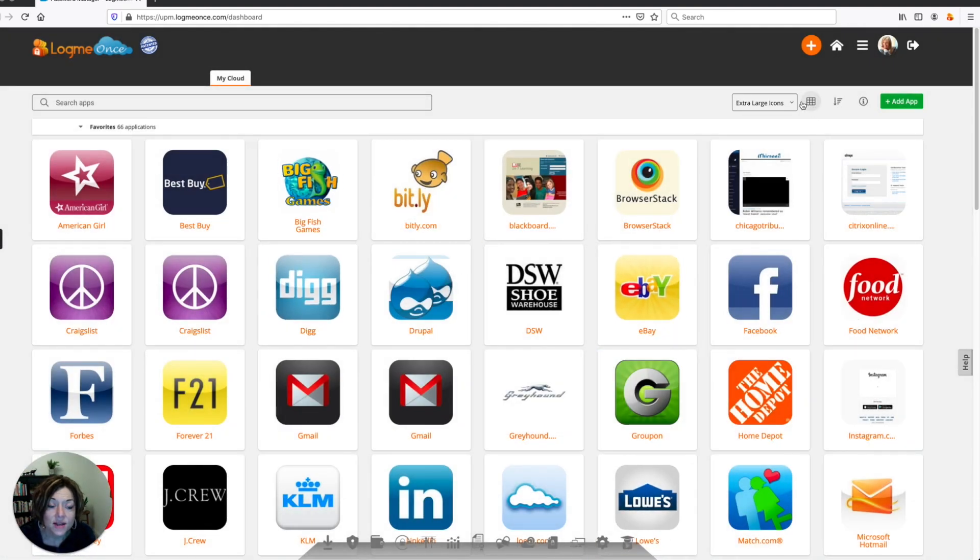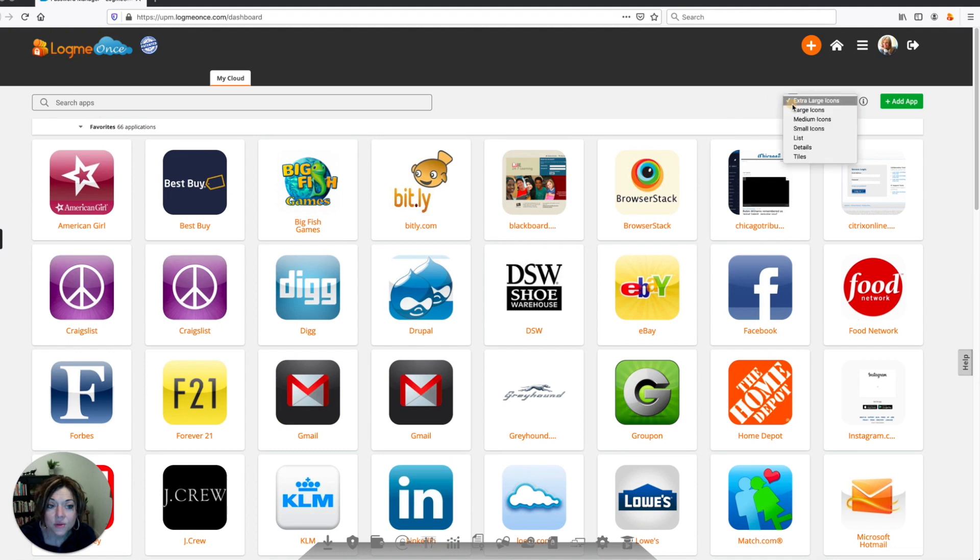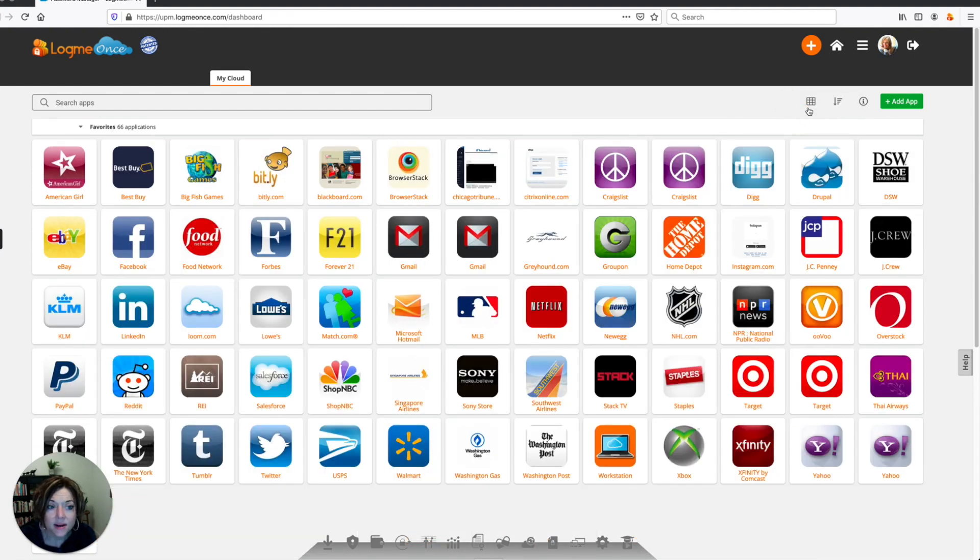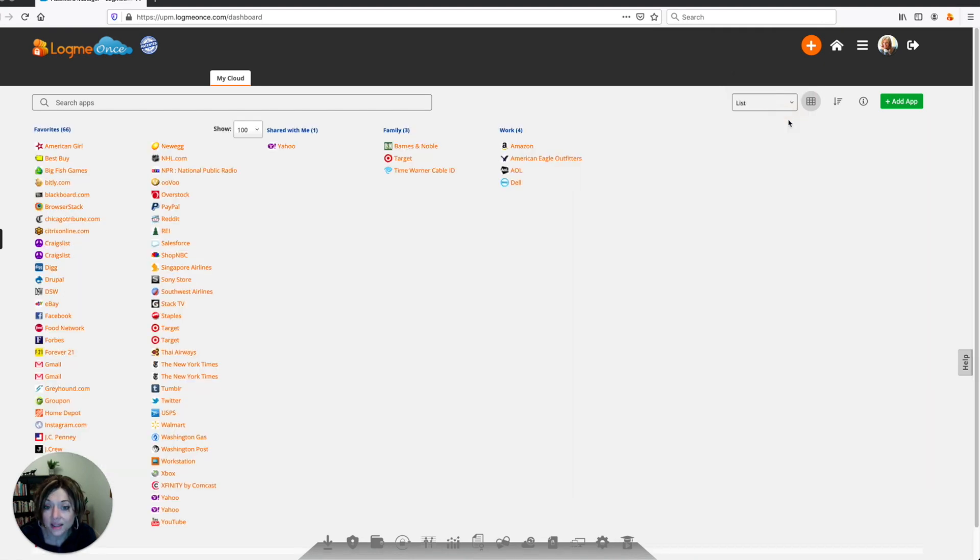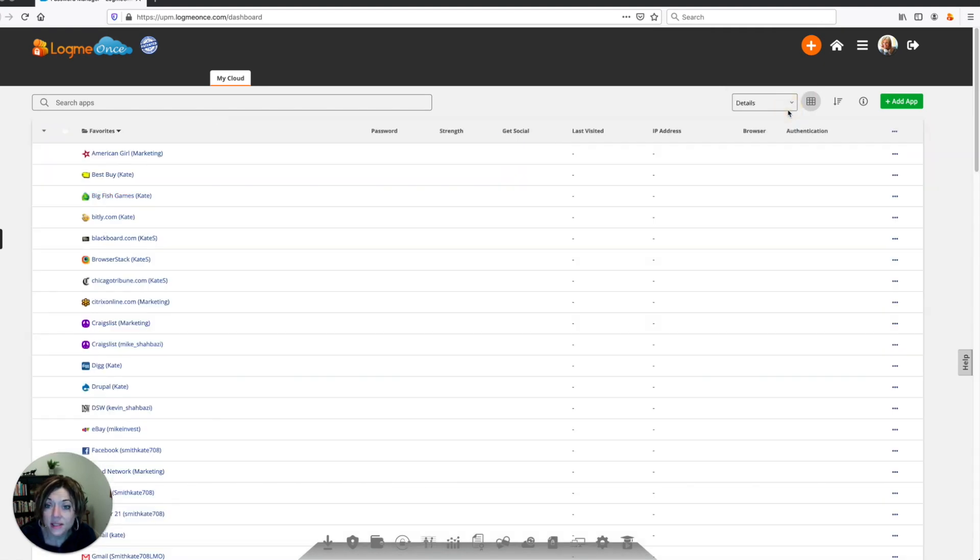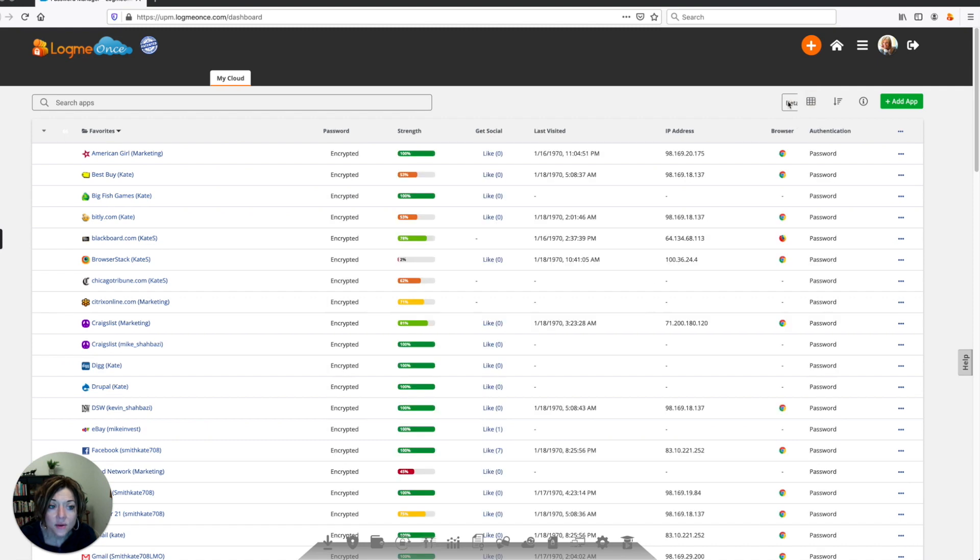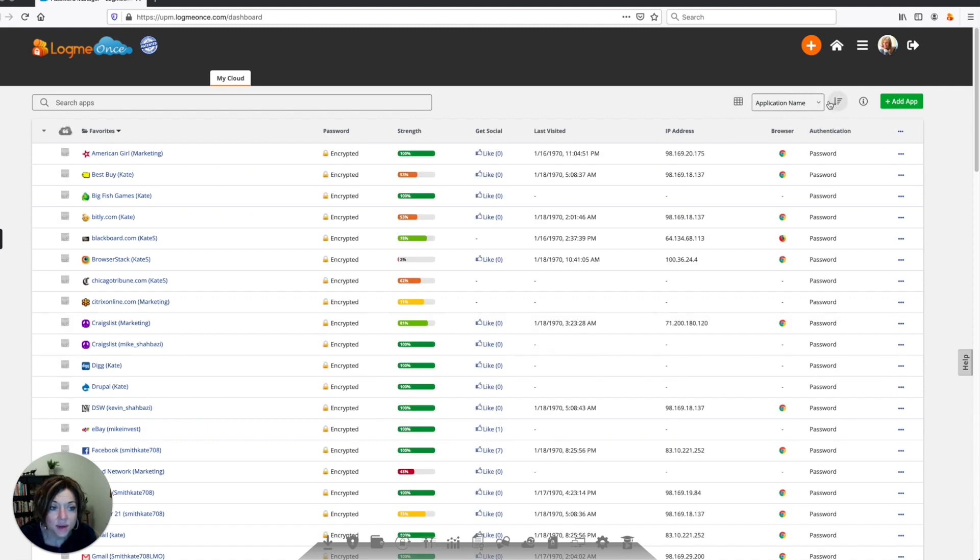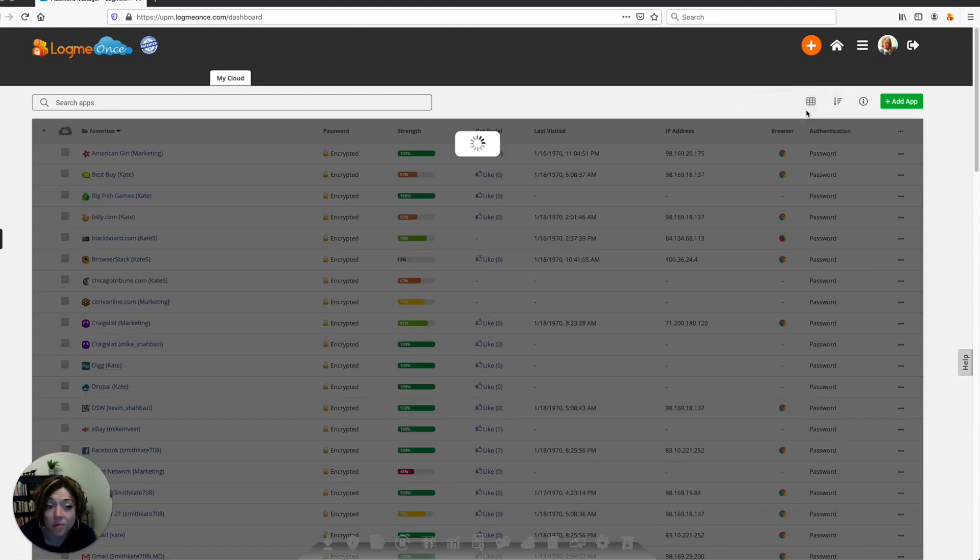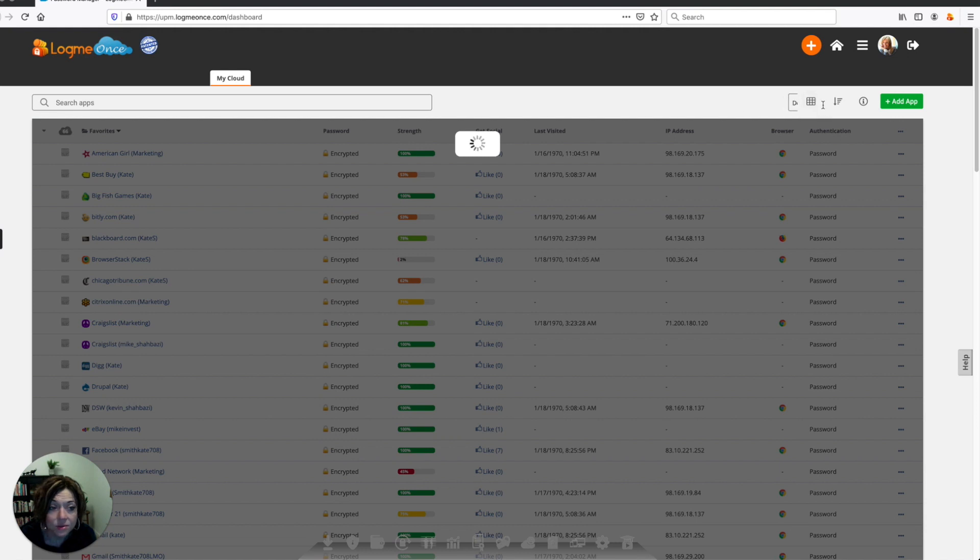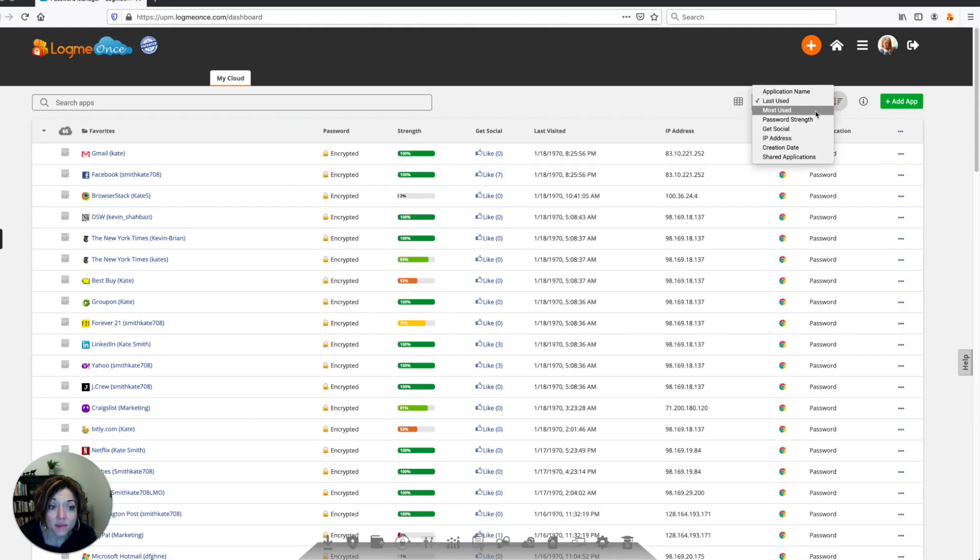If you scroll over this, this is your view. So you can view these as extra large icons, medium icons, small icons, or you can show them as a list, or you can show them as a detailed view. You can also go to your sort button. And this sort will allow you to be able to sort all of your applications by their name, or by the last application used, or by the most used, or by password strength.